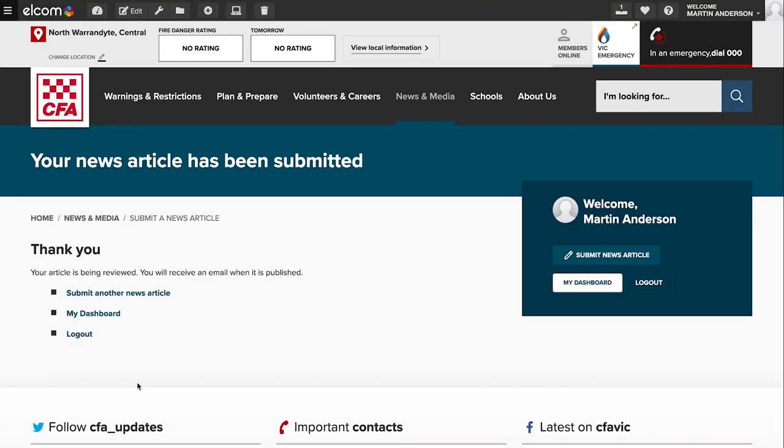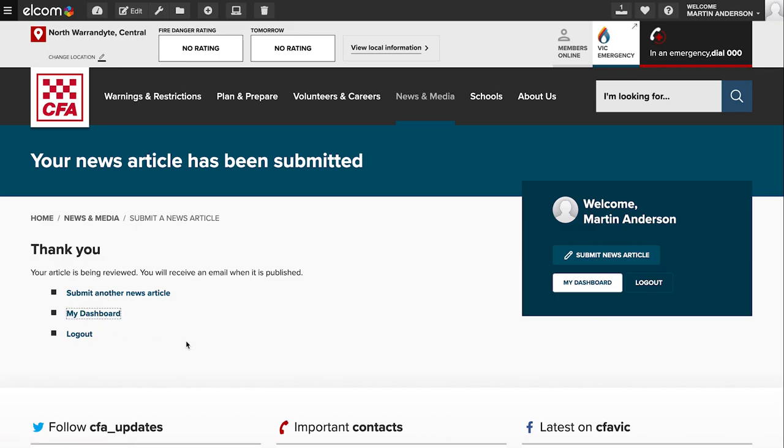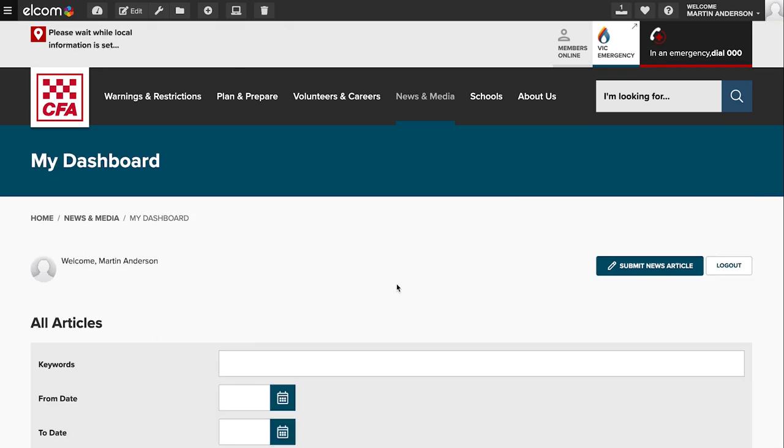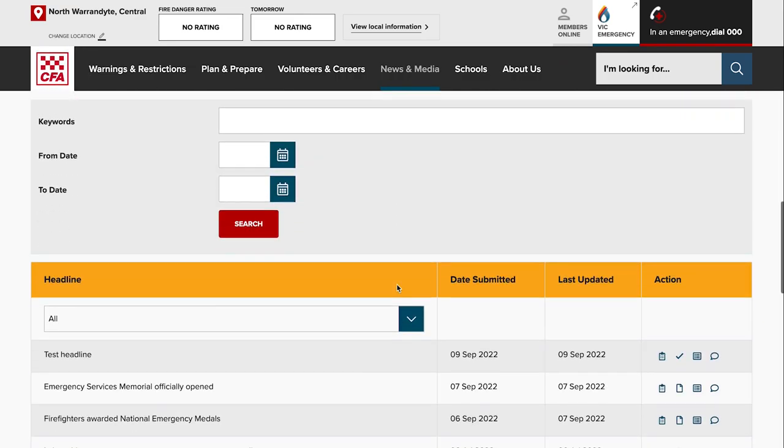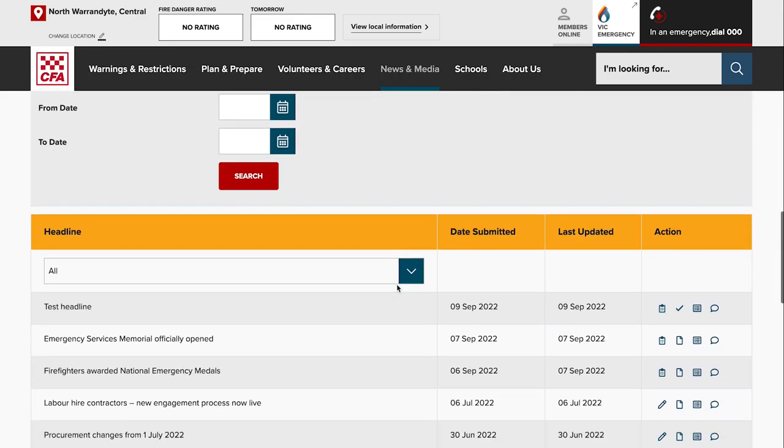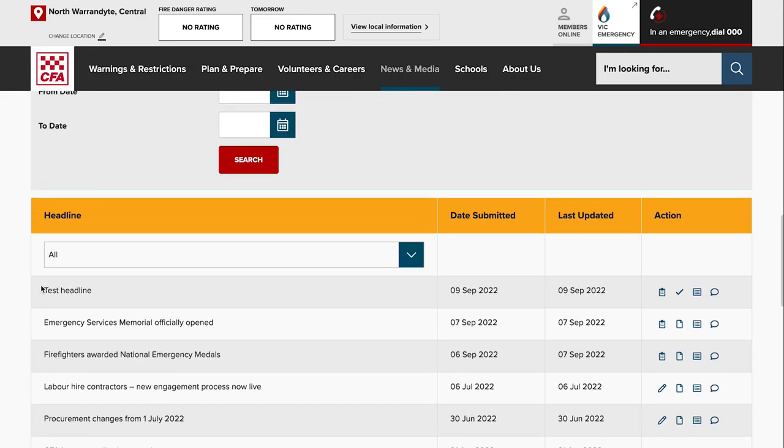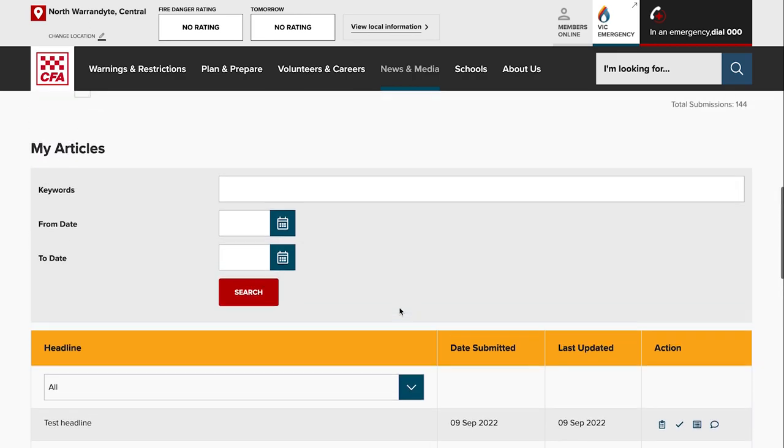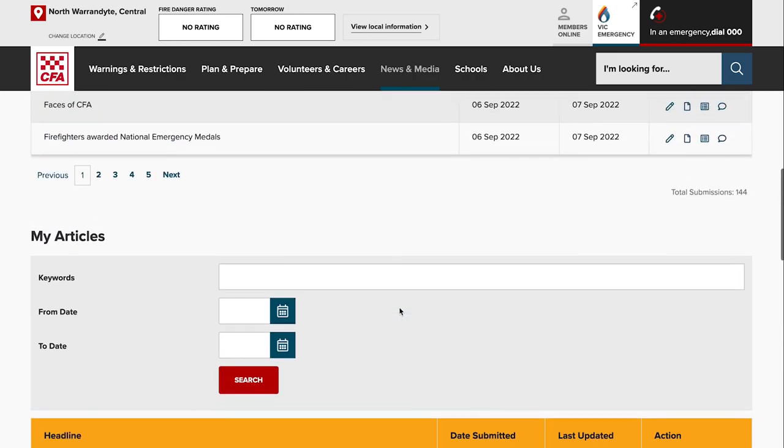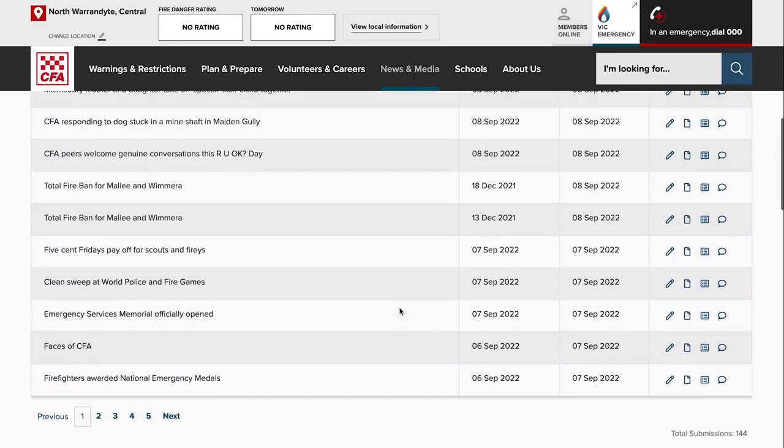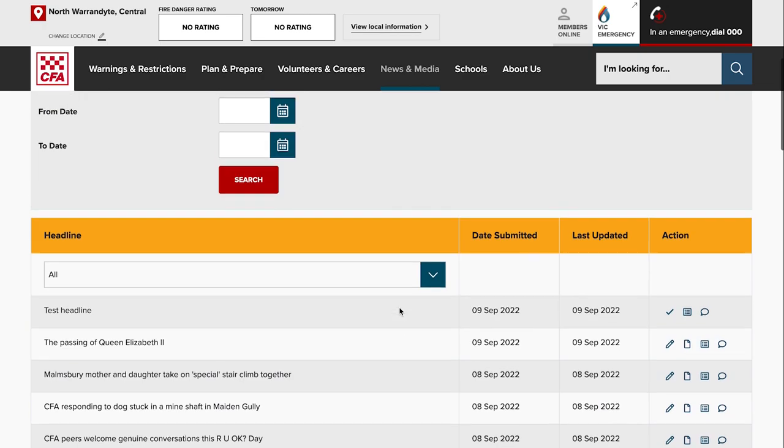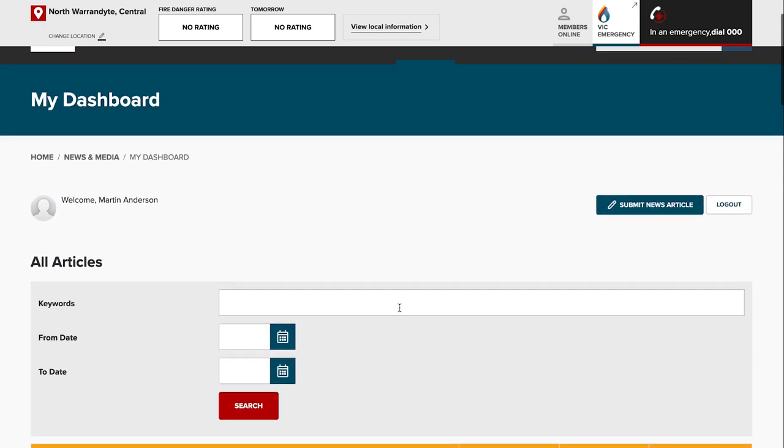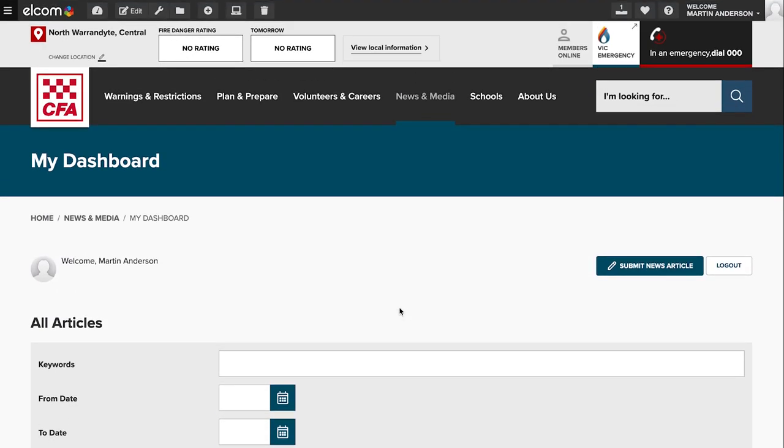And if you have successfully submitted your article, you'll end up on this page and you'll be able to see the article on your dashboard under my articles. You can see this test headline is the one I've just submitted, and a member of the news media team will get a notification that you've submitted your article and somebody will approve it or get in touch with you if there's any issues.